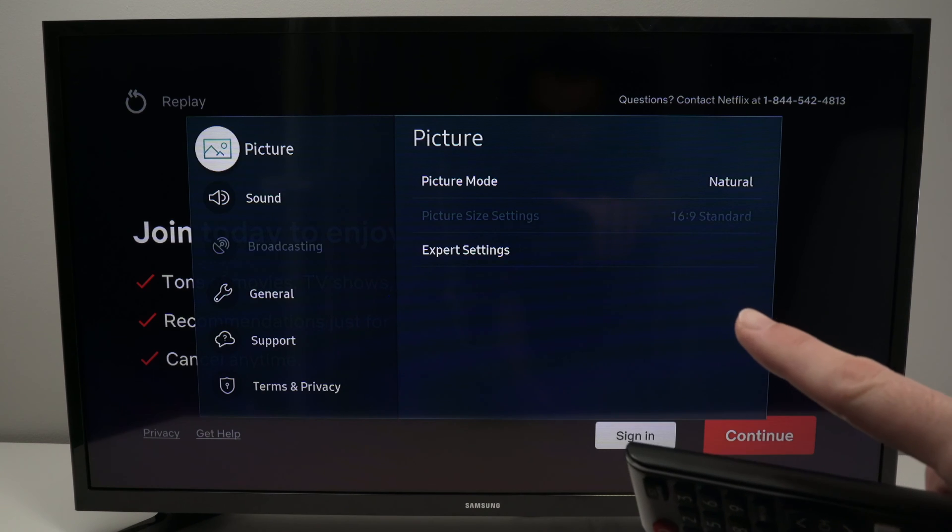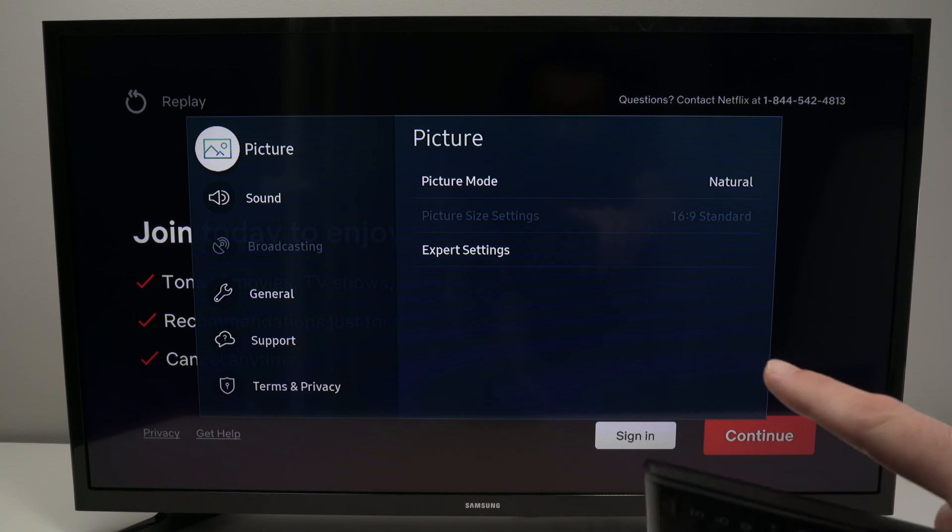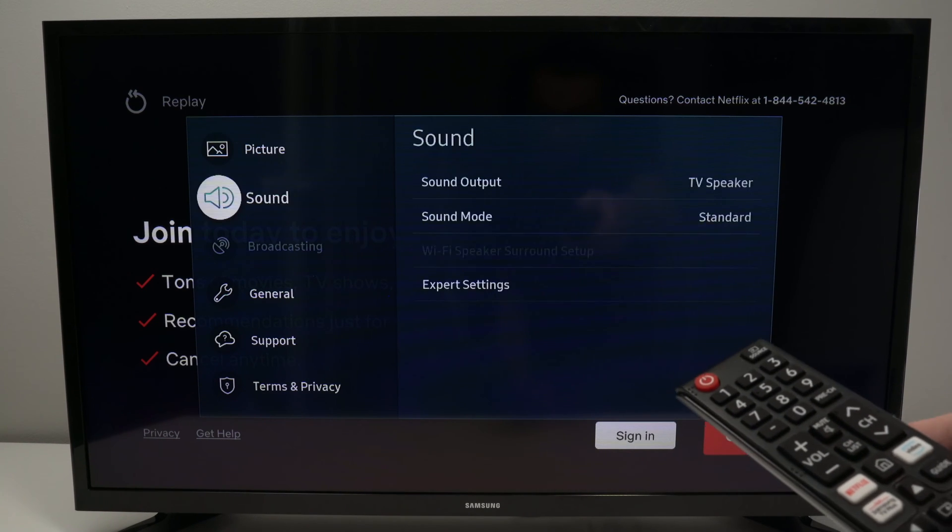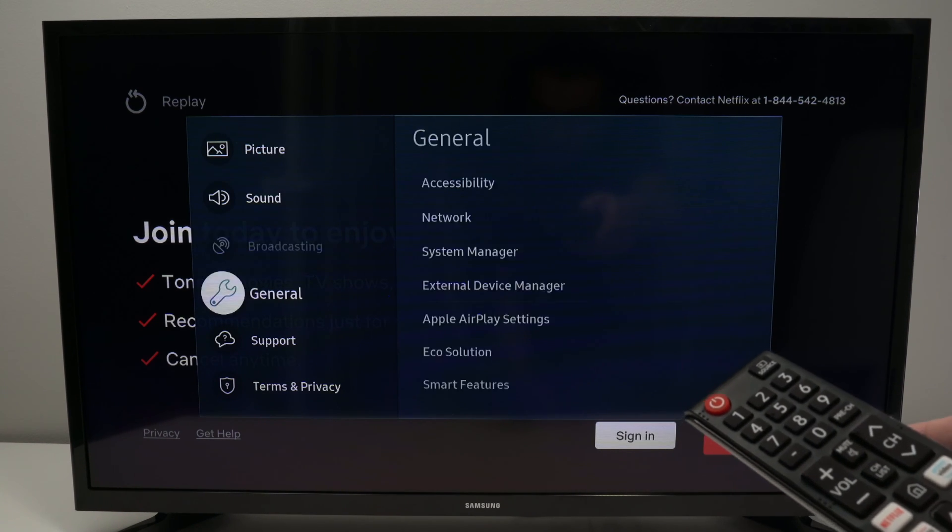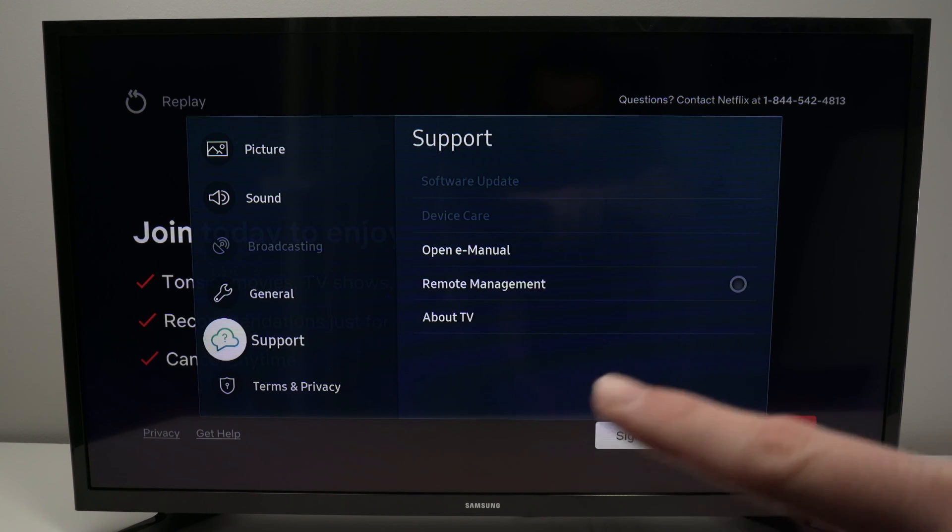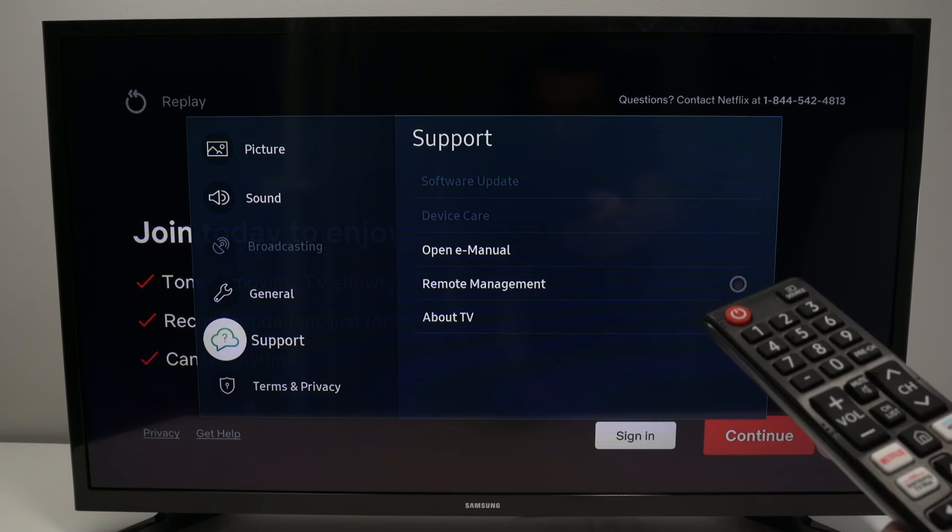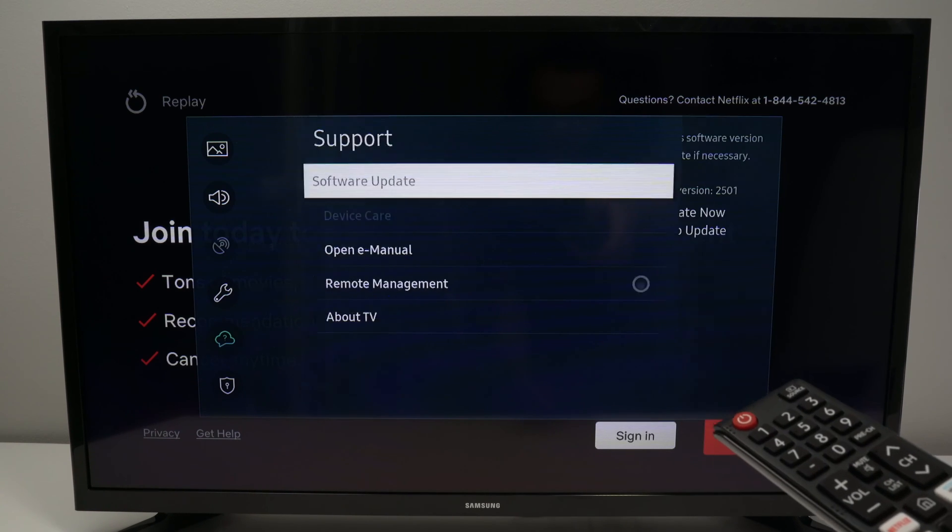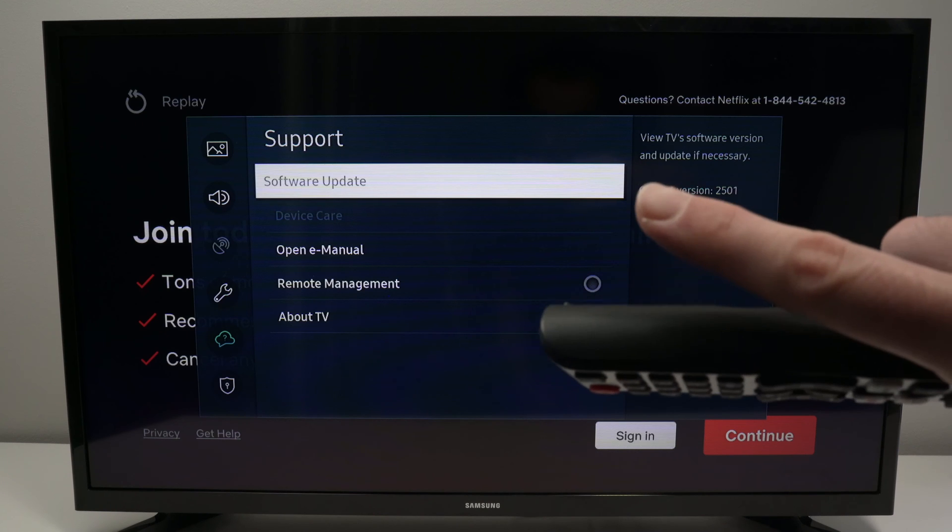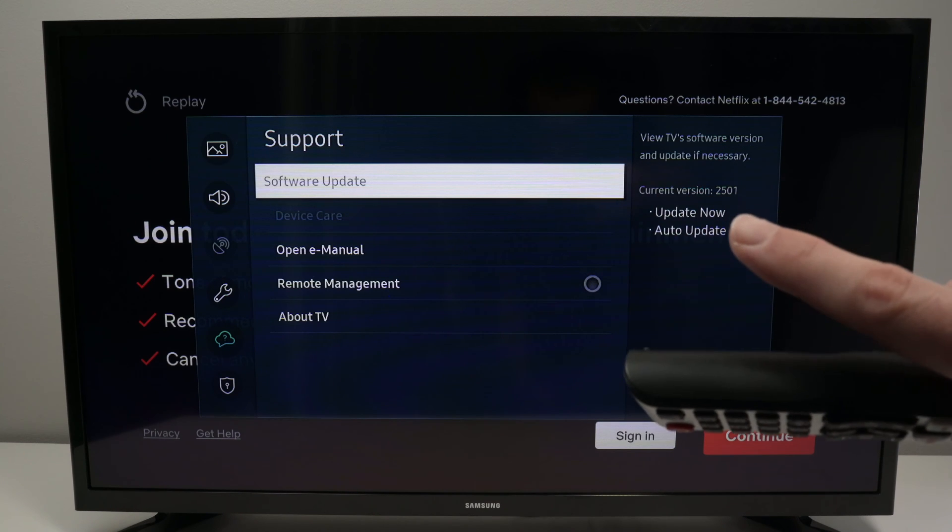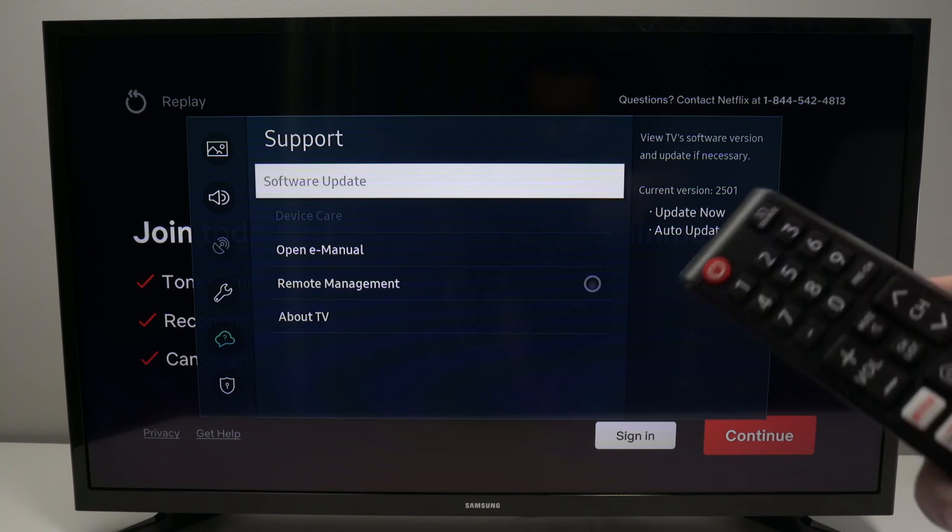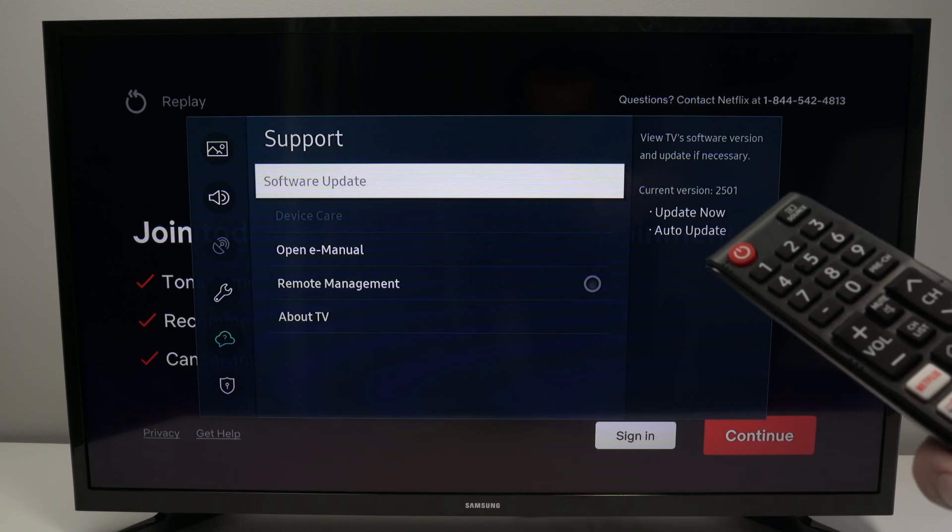This menu will appear. Now all we need to do is to go down until we have highlighted support. Press OK. And the first option should be software update. Go ahead and press on it.